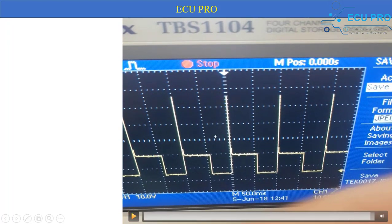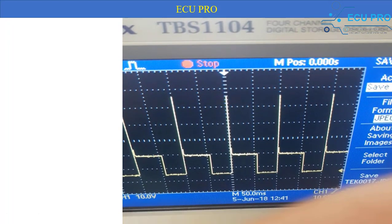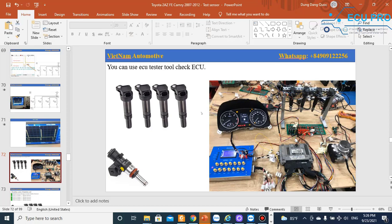When you crank the engine and the engine runs, the ECU controls the injector. You can use the oscilloscope to check the ECU signal. You can use an ECU tester to simulate the camshaft and crankshaft sensors, and then the ECU will control the ignition coil and injector.